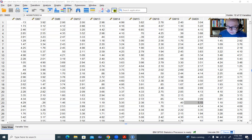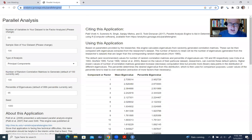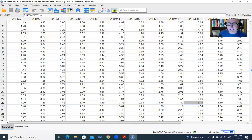I'll show you briefly the website I'm talking about. If you go to analytics.gonzaga.edu/parallel_engine/, it'll take you to this website. This is where we will be generating random eigenvalues for the purpose of comparing them against the eigenvalues from our data. The first step is to run an initial analysis to generate those random eigenvalues.